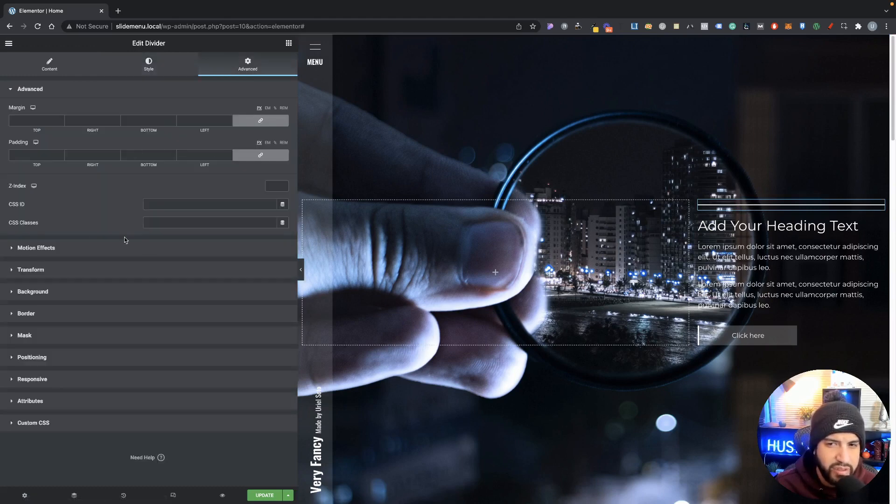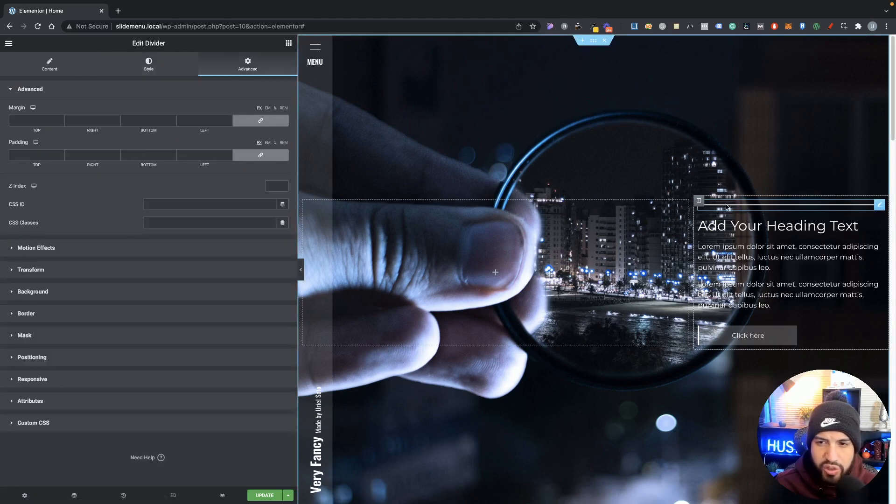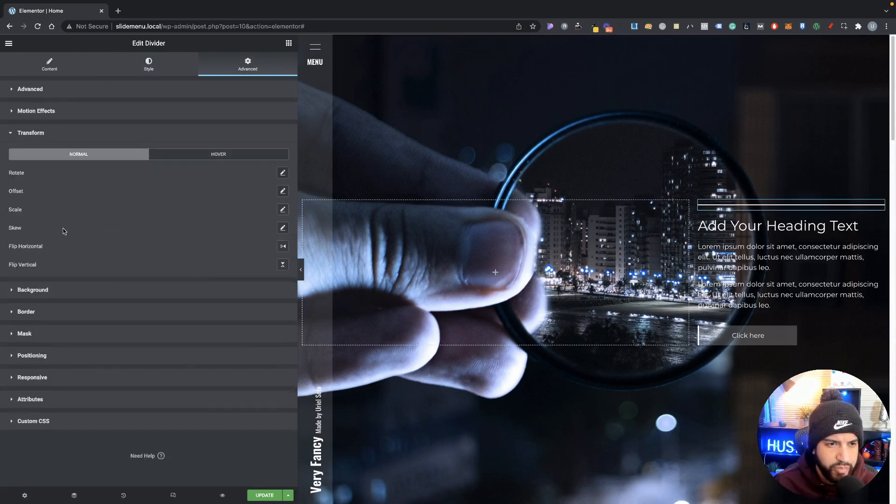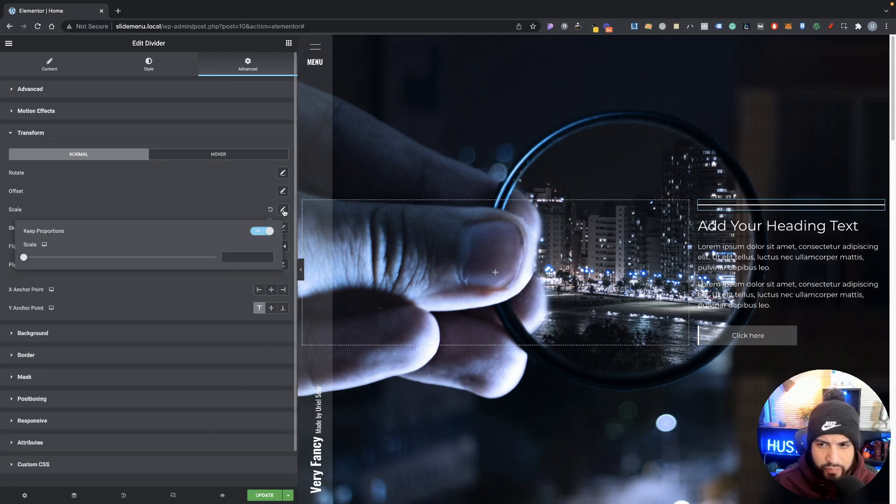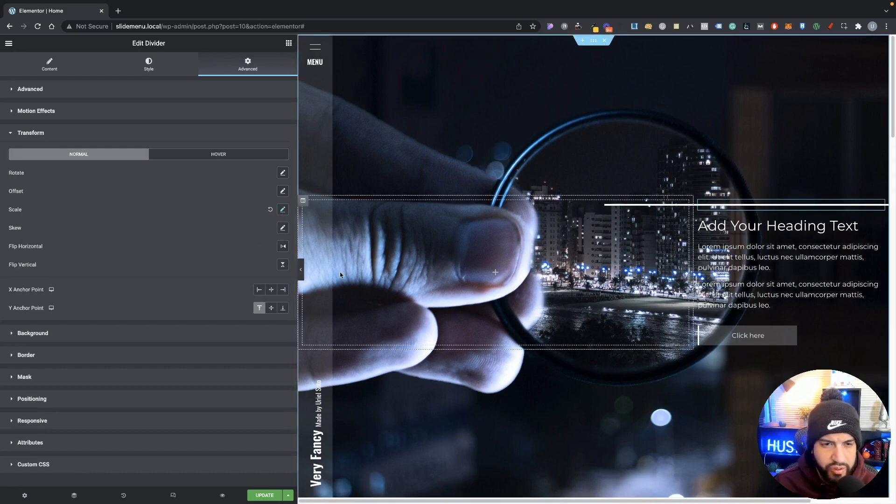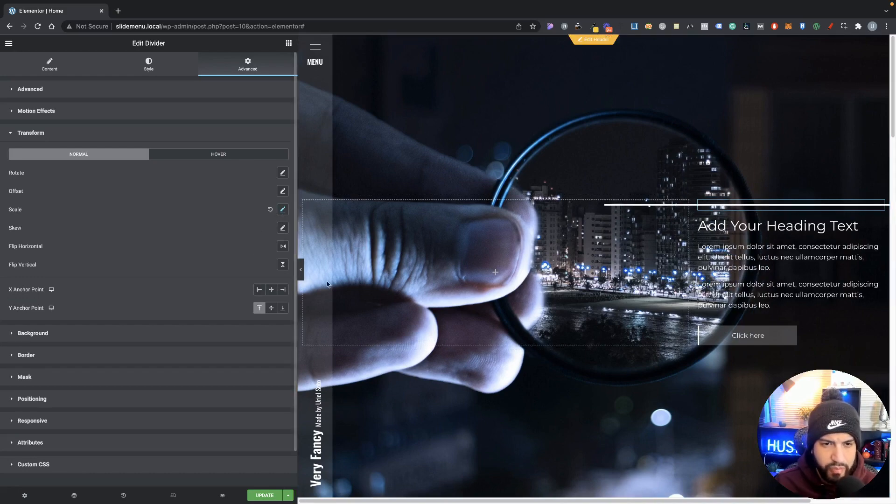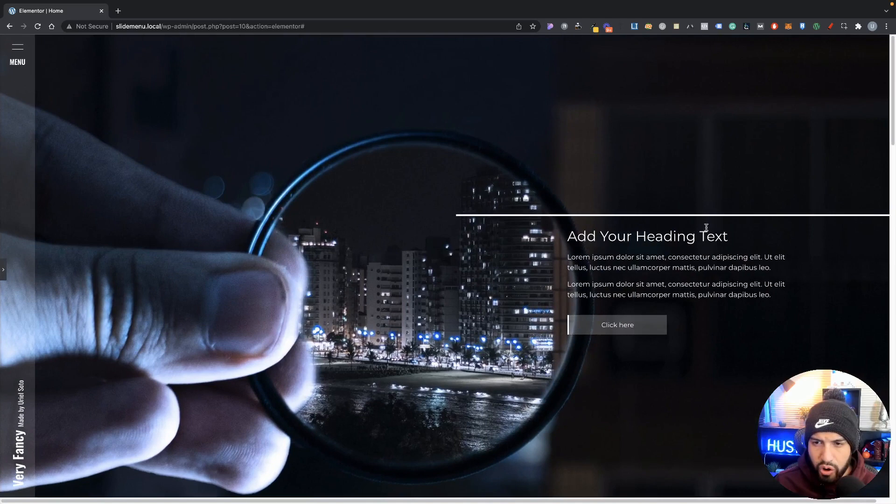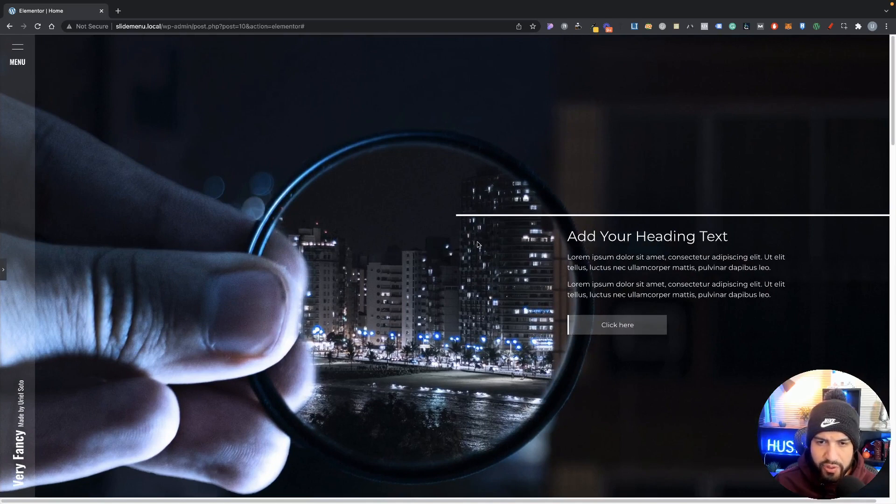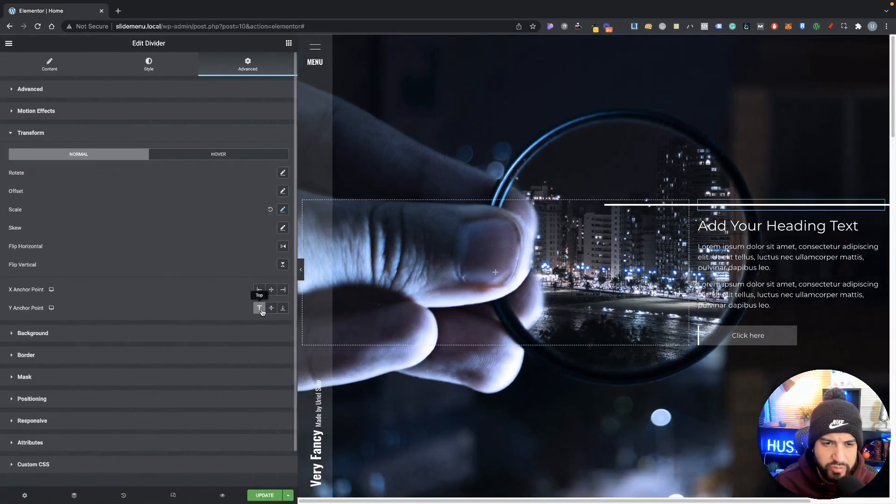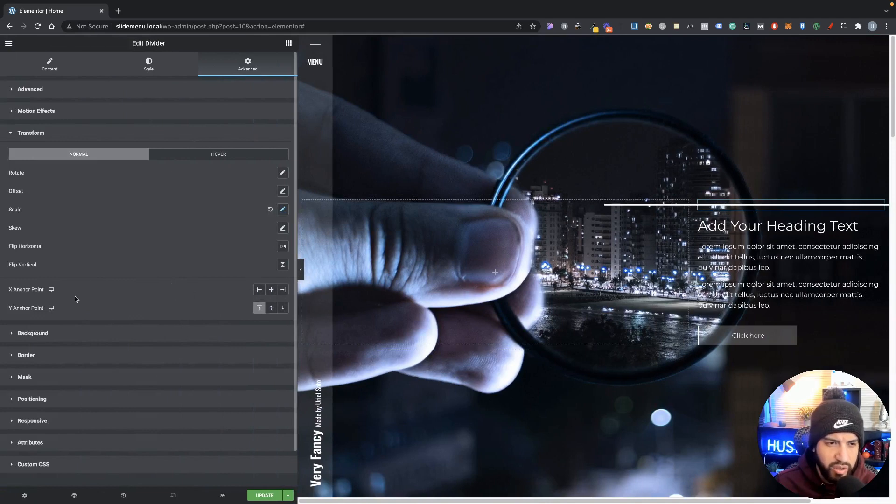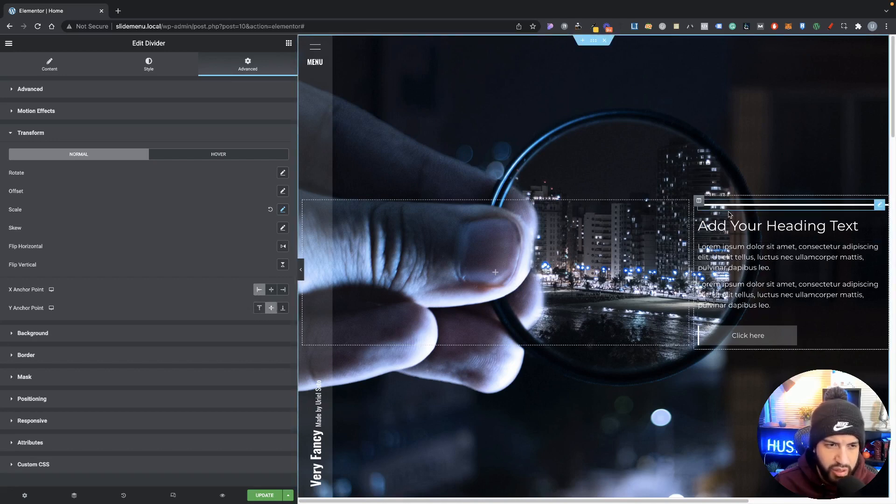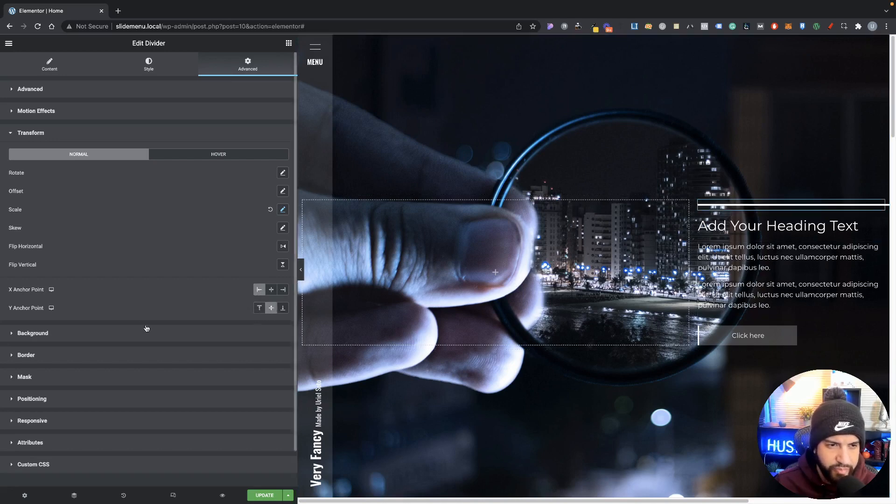So if you go into advanced, make sure that you have your divider selected. Click on transform and we're just going to want to scale this all the way to two. Now you will notice that it does go all the way to the edge. Make sure you set your X anchor point to the left and then make sure you set your top to the center, and there you have it.